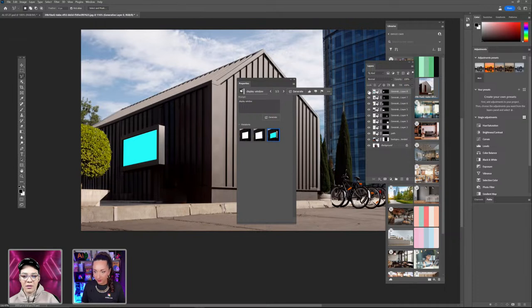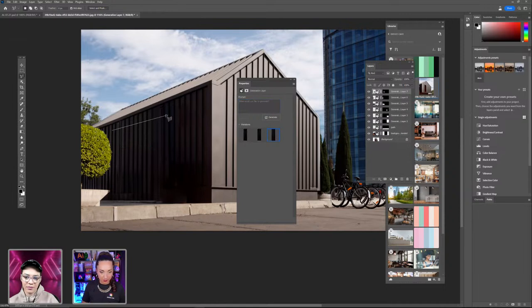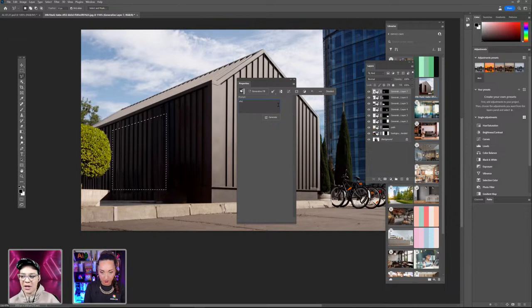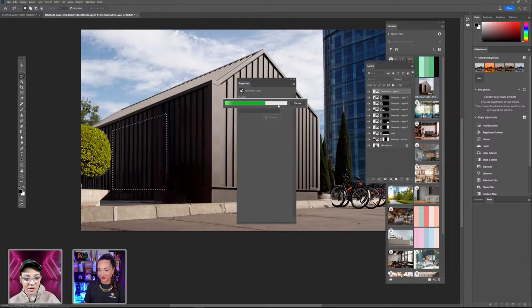The 'display window' prompt made it too small and looked more like an advertising sign. Let me remove it, make a larger selection, and try again. Maybe 'shop display window' or 'cafe interior' — that might generate some cafe-esque elements inside. If anyone in the chat has prompt ideas, feel free to share them!